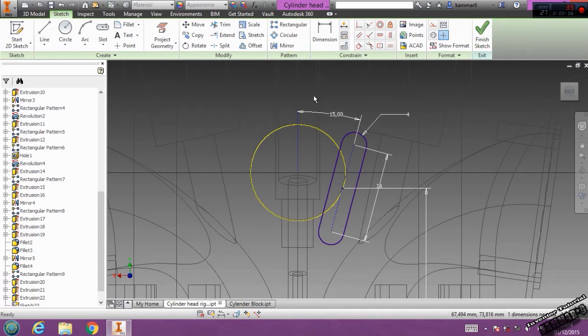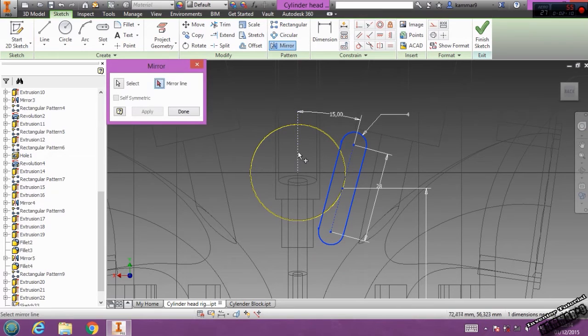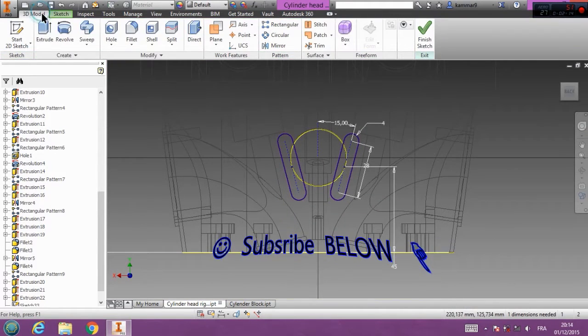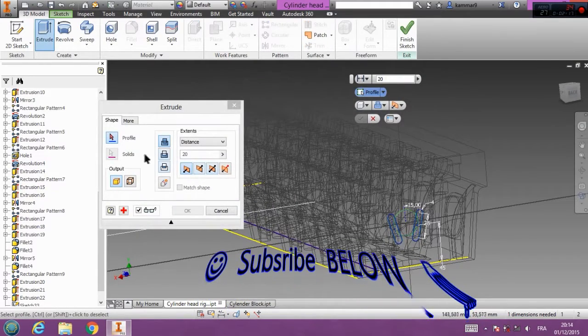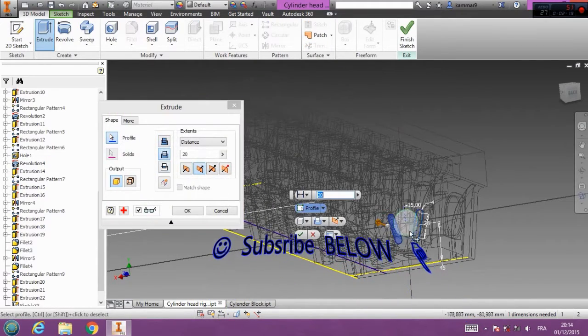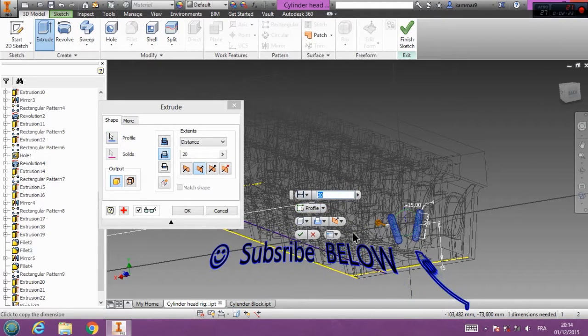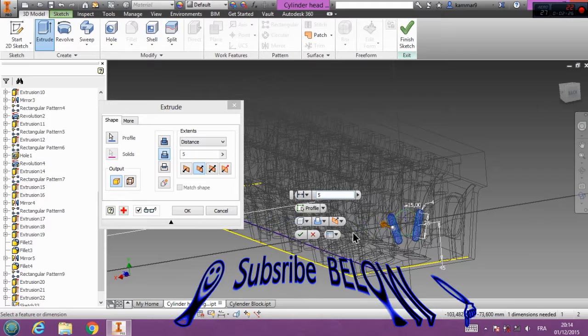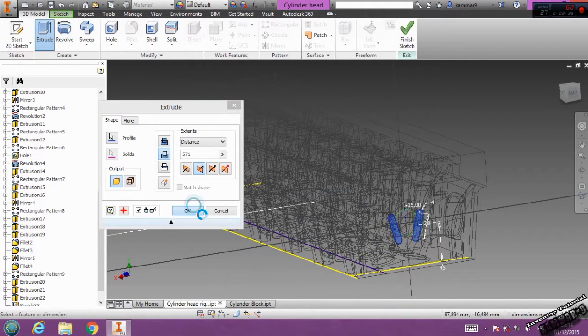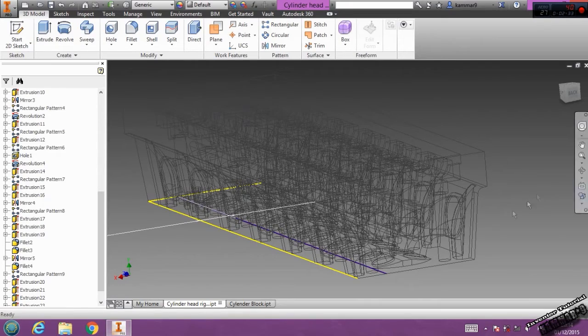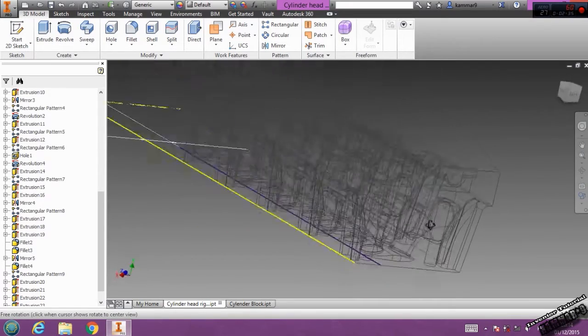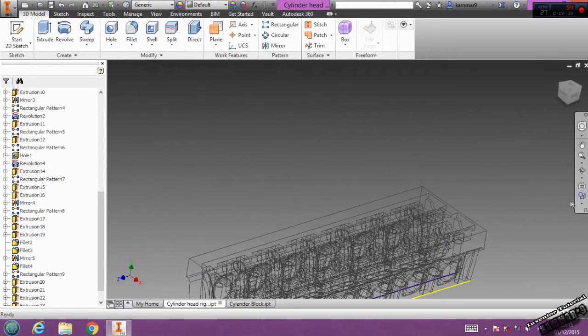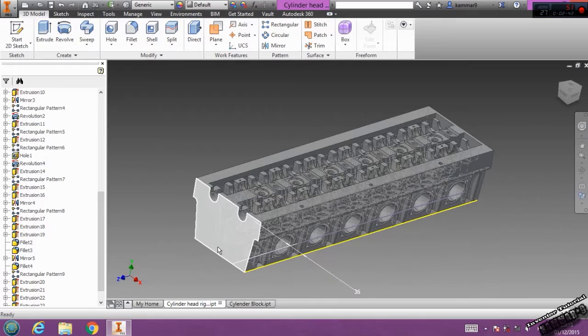You can convert this line, then select all of this, go to mirror and click apply. Now go to 3D model, choose cut here, and the distance we have 571. Click OK, then click OK, then we have another feature.